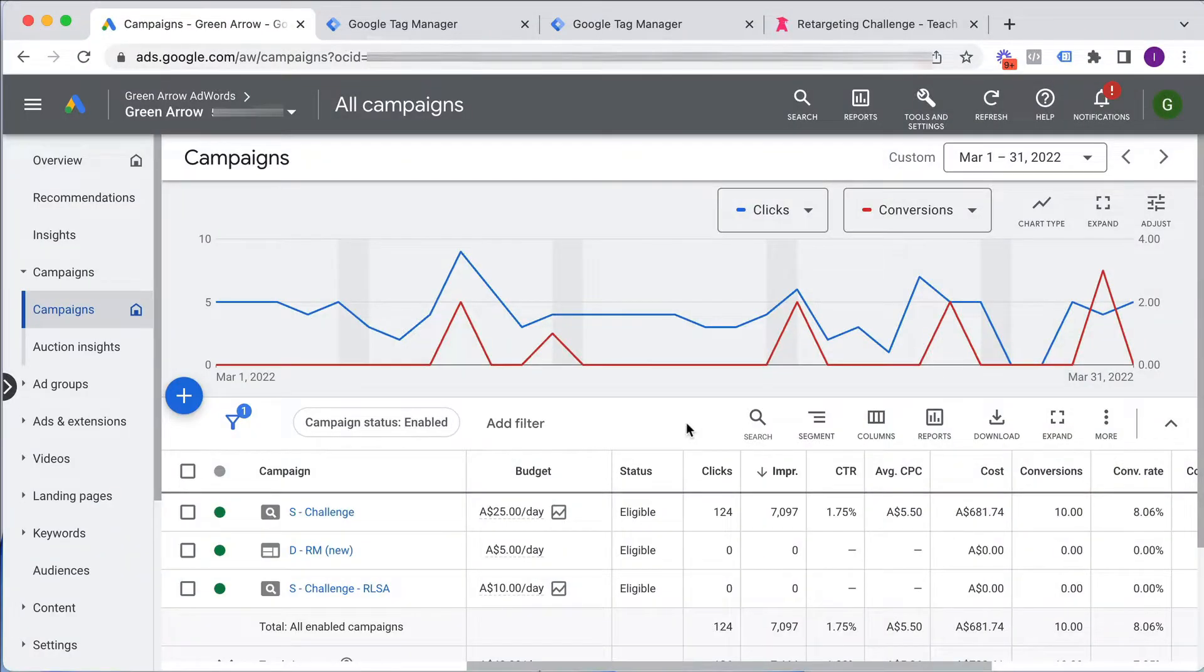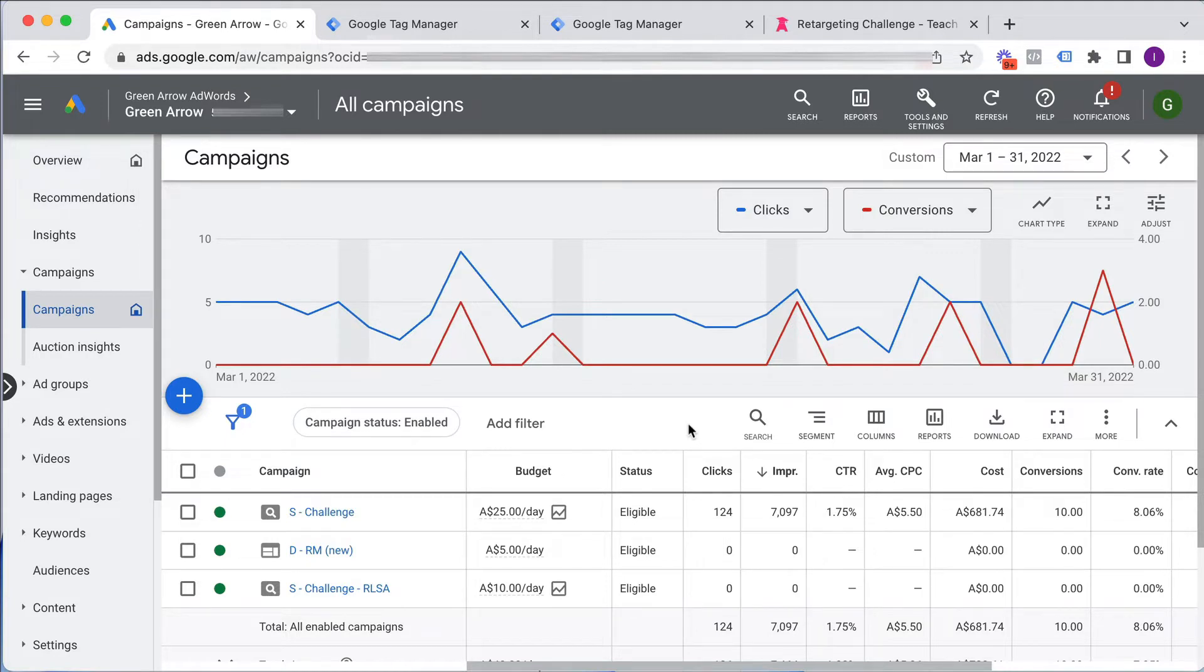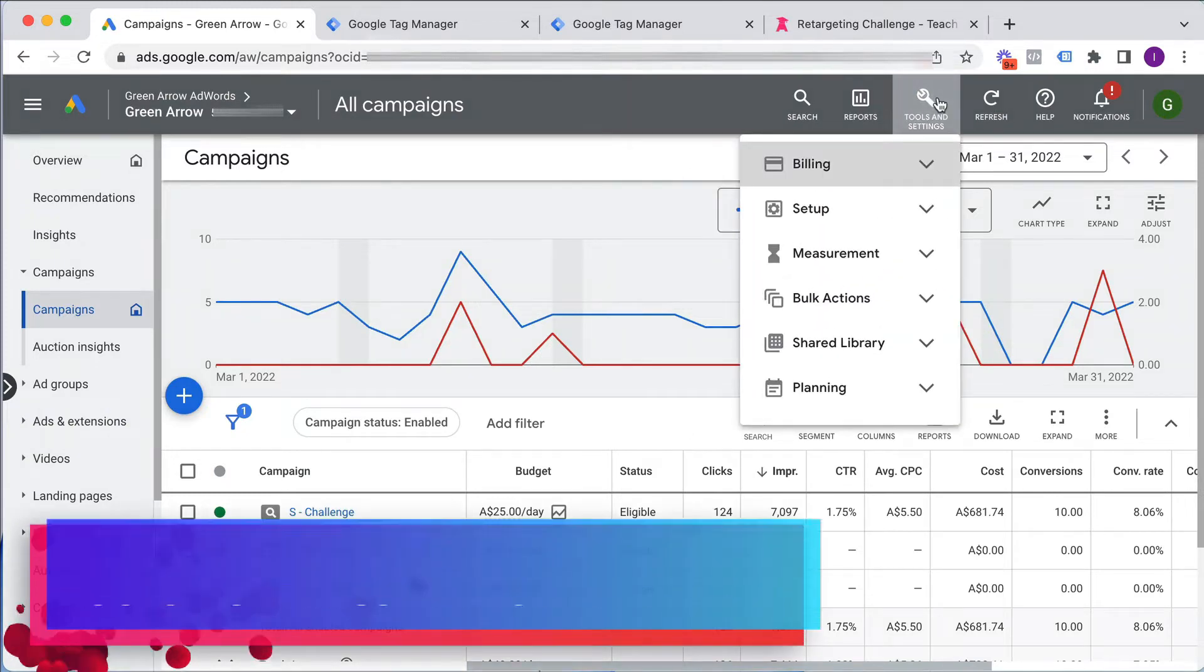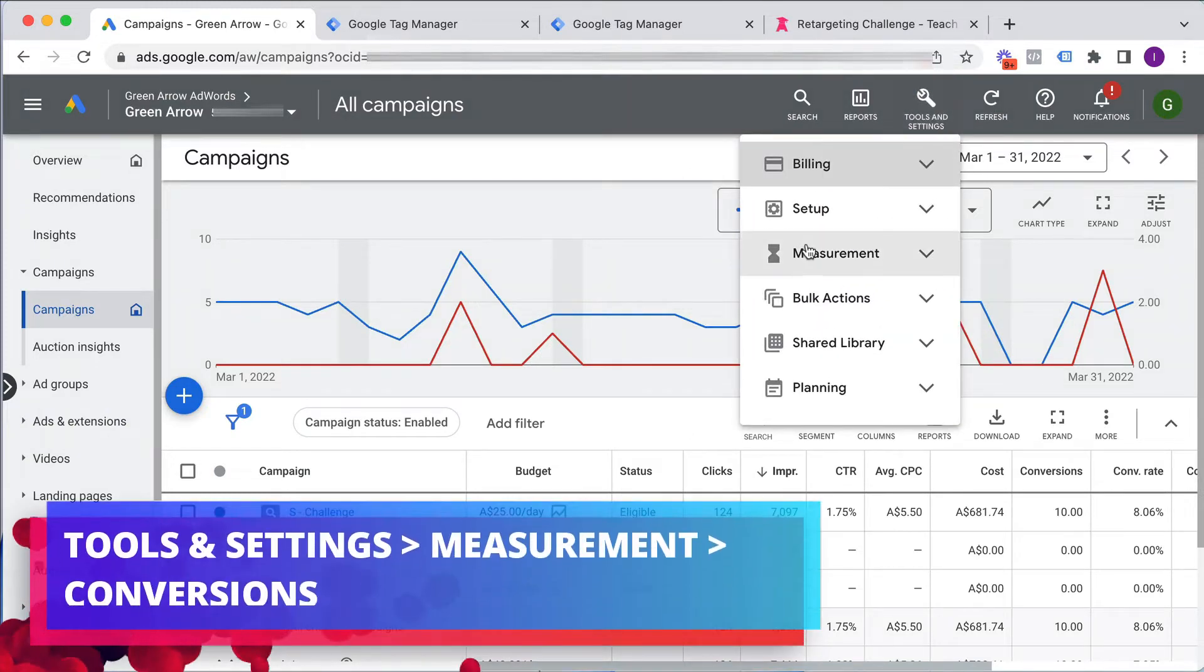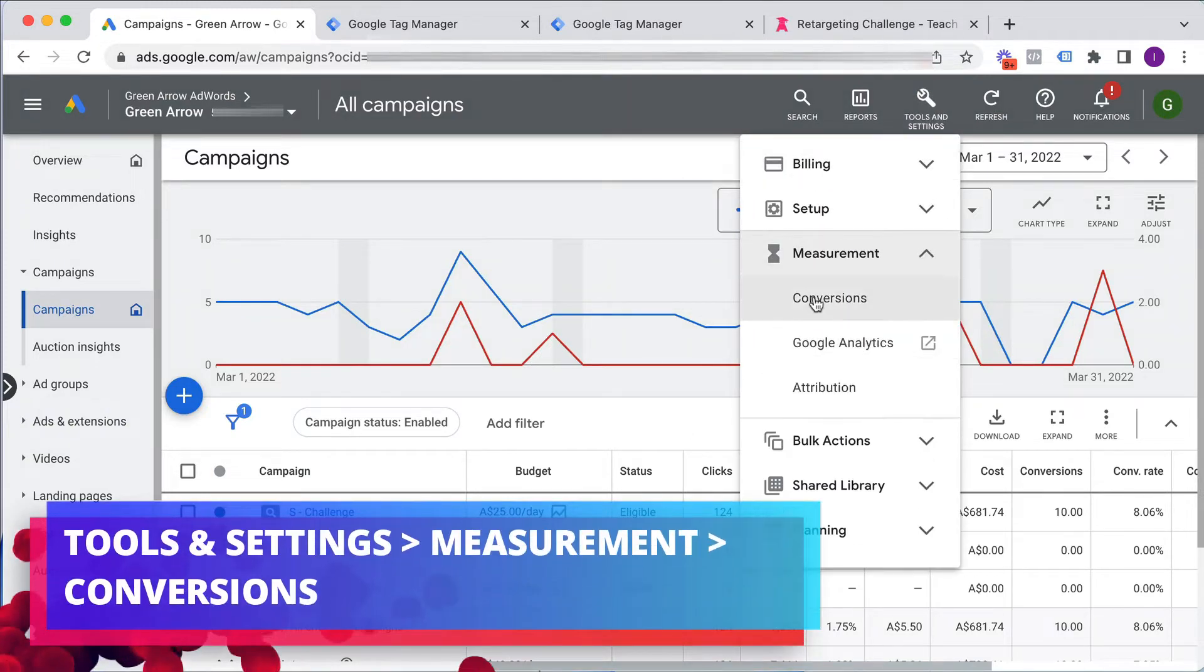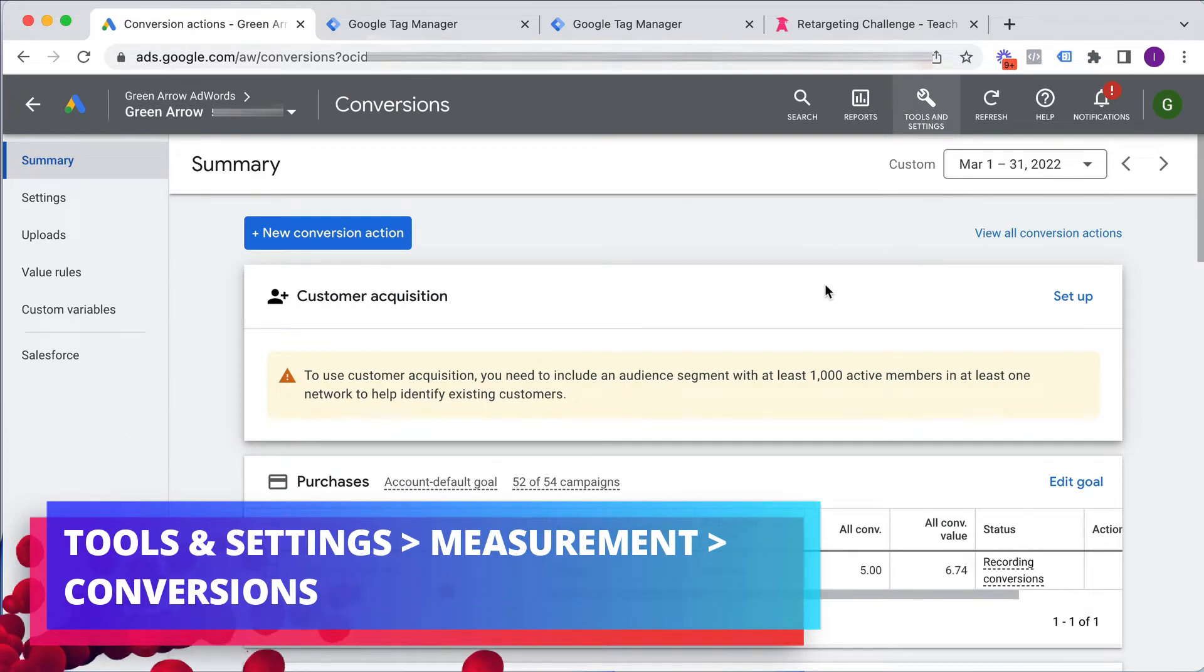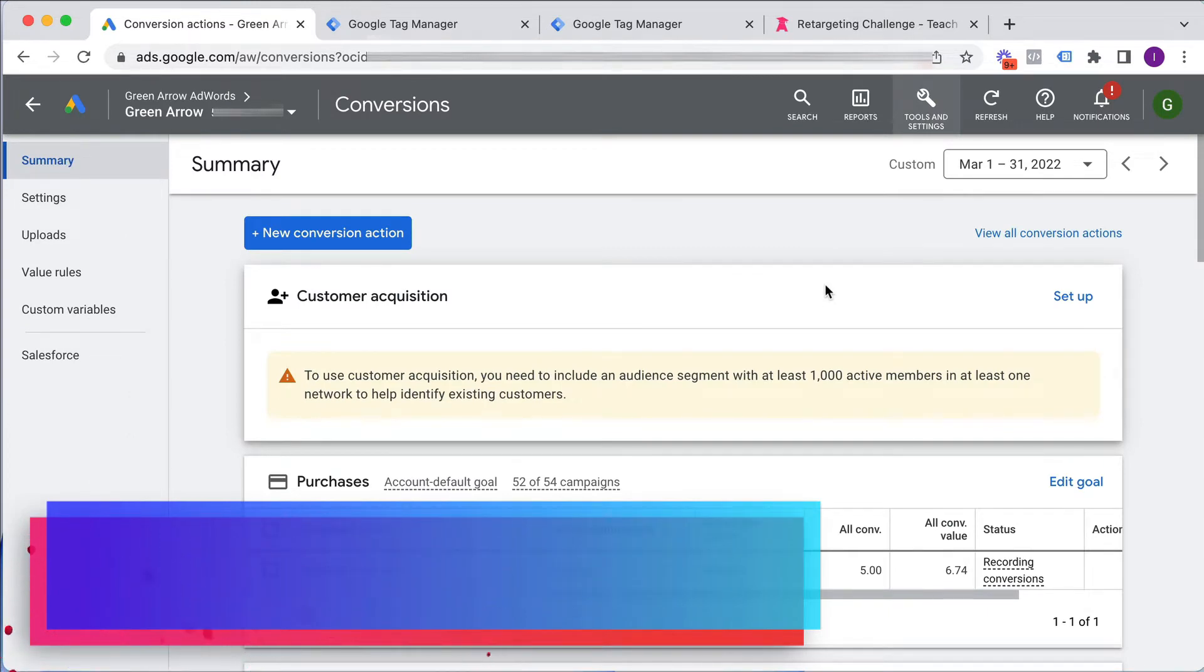So here I am in a live Google Ad account, and I'm going to assume you have already created the conversion event inside your Google Ad account. So when we go to tools and settings under measurement and conversions, this will take you to the conversion tracking section of your account.